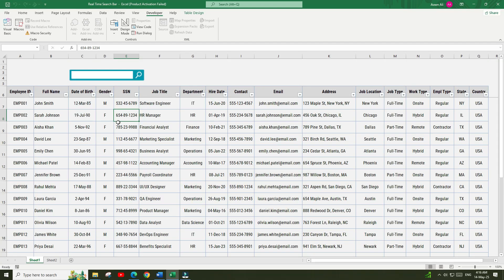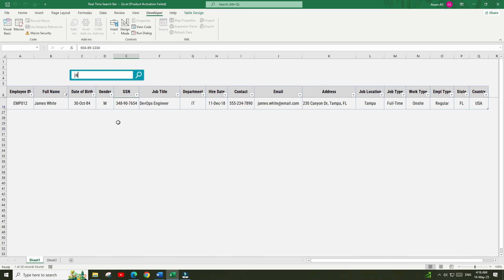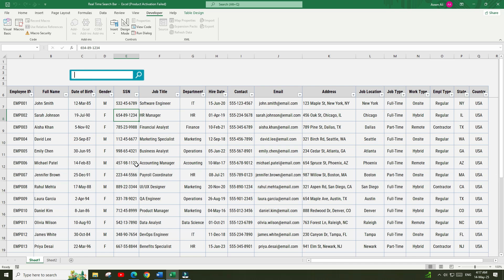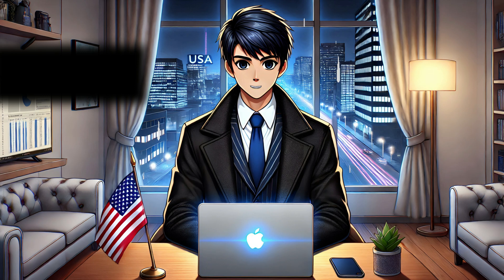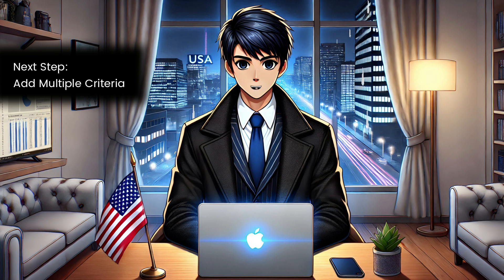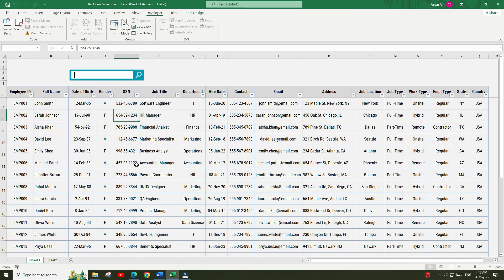But there is one problem right now — this search bar is only finding records based on the full name of the employee. What if we want to filter records based on multiple criteria such as employee ID, department, or job location? Let's go to the next step and add multiple criteria to this search functionality.